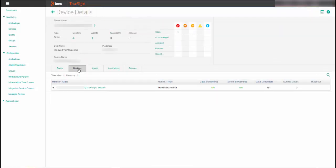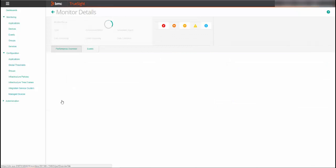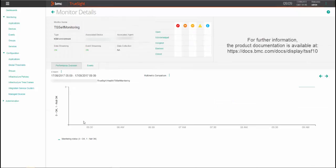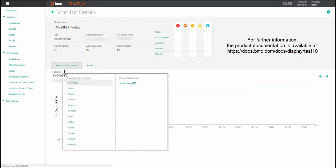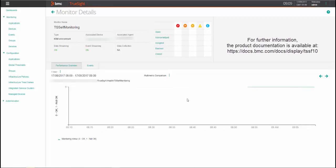In the devices details, select the monitors tab and you will see all of the monitoring solutions associated with the device. Select the TruSight self-monitoring policy that we configured. In the monitor details, you will see the monitoring details that the self-monitoring policy has discovered.